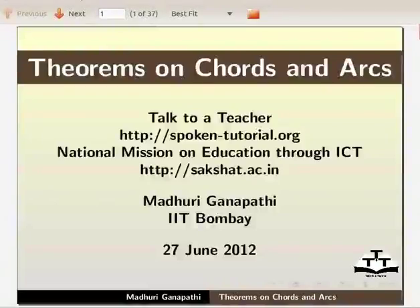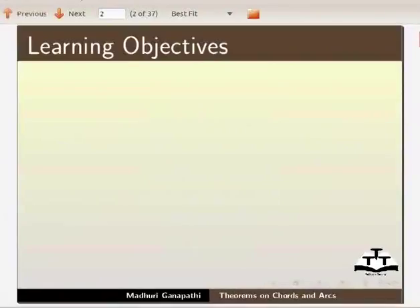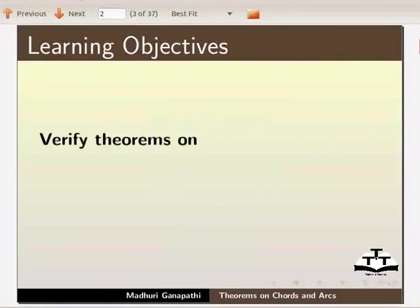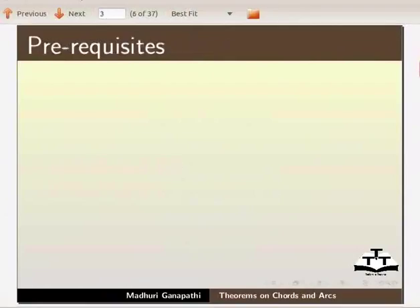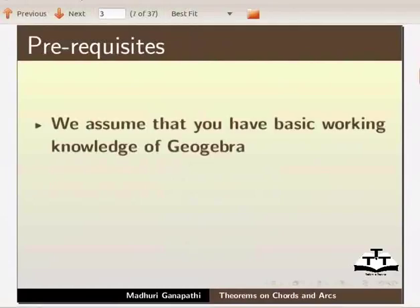Hello, welcome to this tutorial on theorems on chords and arcs in GeoGebra. At the end of this tutorial, you will be able to verify theorems on chords of a circle and arcs of a circle. We assume that you have the basic working knowledge of GeoGebra.